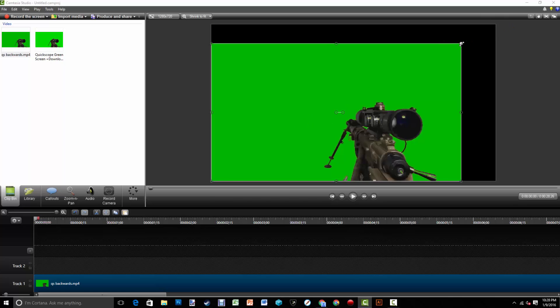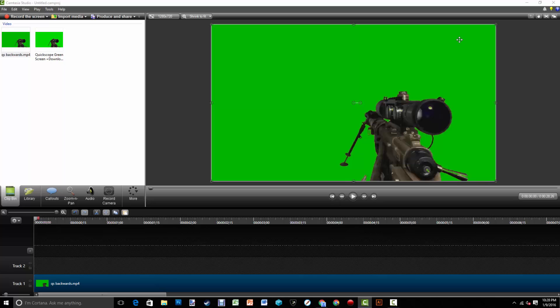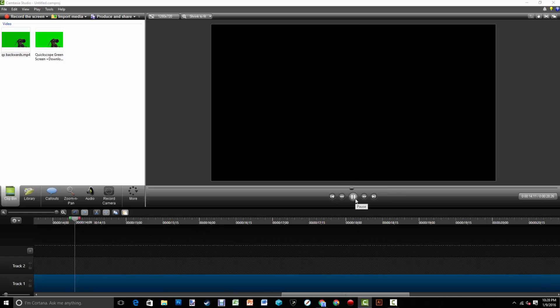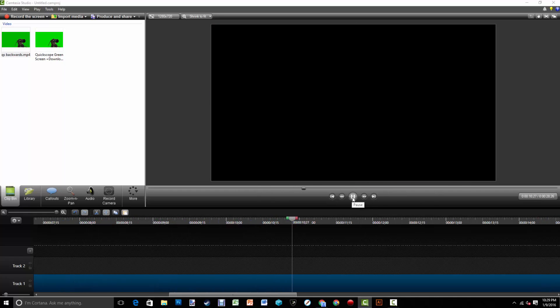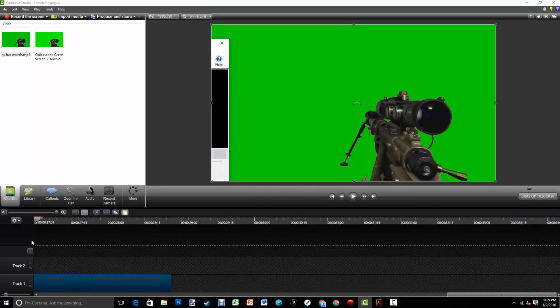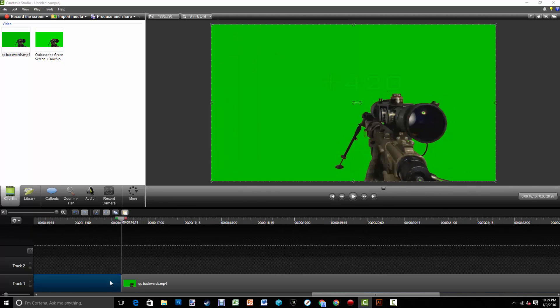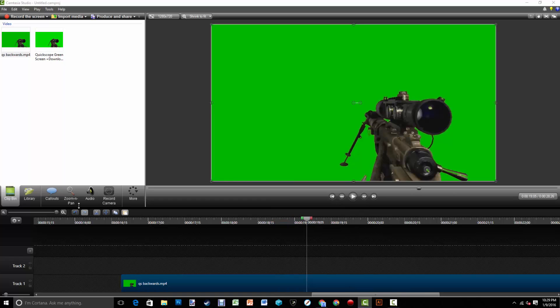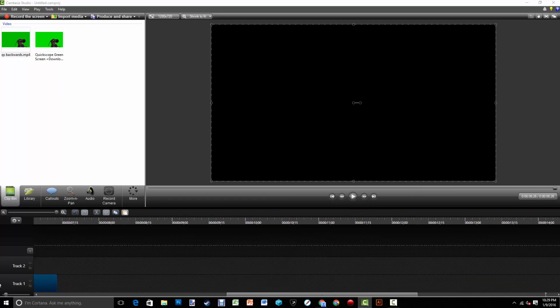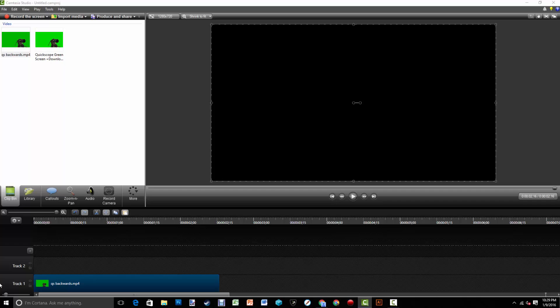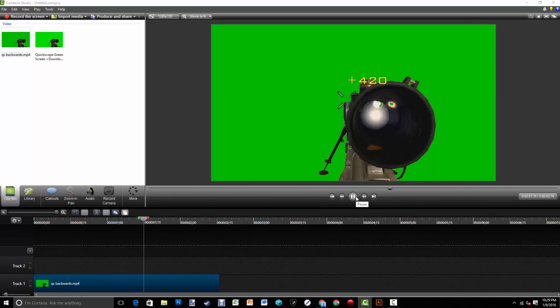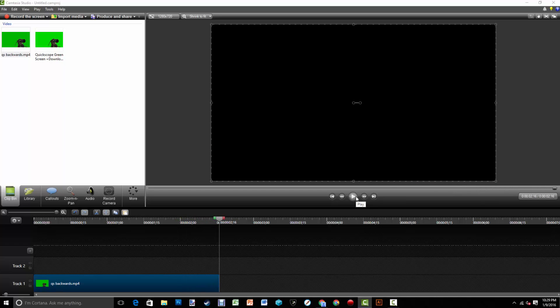And then do some cropping. Okay guys, so we finished cropping the file and here's the finished product. Yep, it's just the video plays backwards.